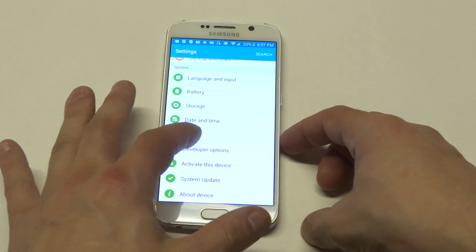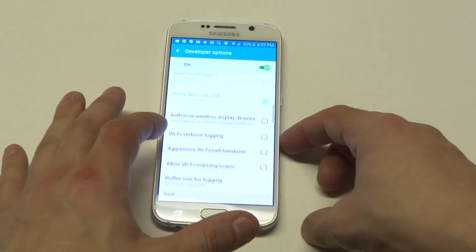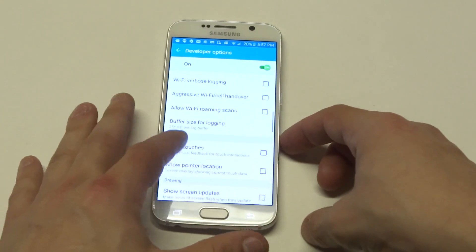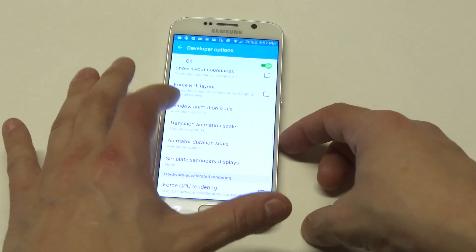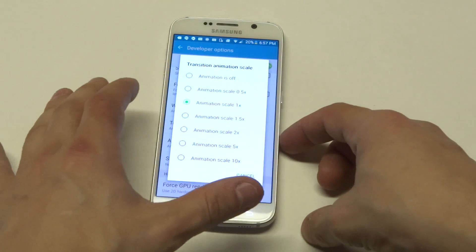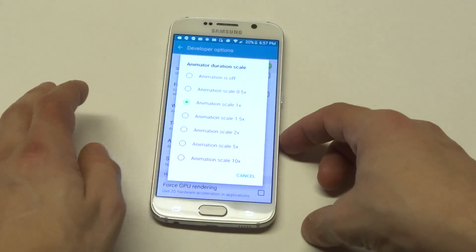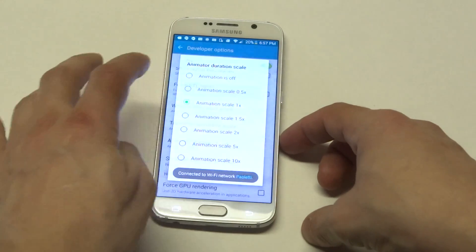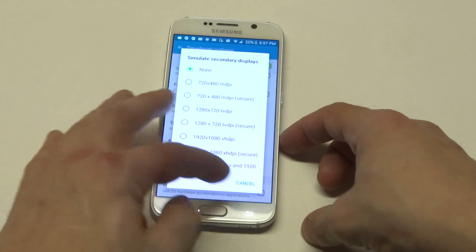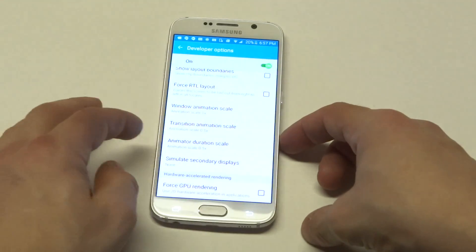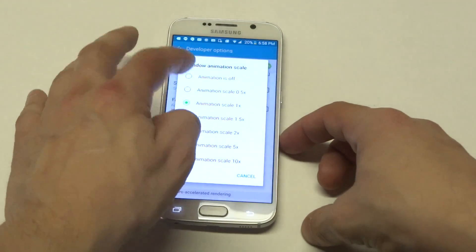You want to go into there. So you want to scroll down to where we have a transition animation scale. You want to change that to 0.5. You want to do that to the animation duration scale as well and the window animation scale.